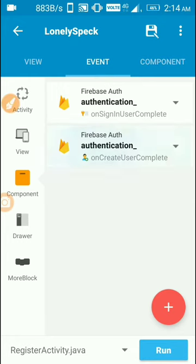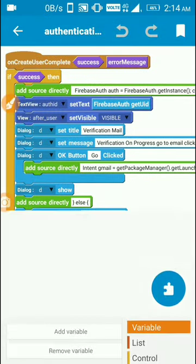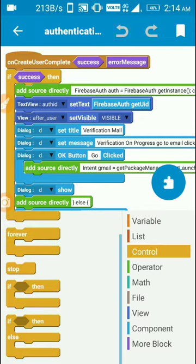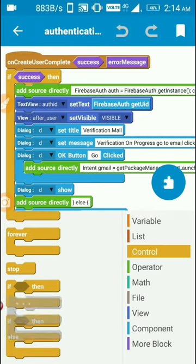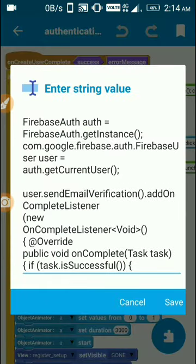Open on create user complete and add an if-else block from the control panel. If success, then add this value: Firebase Auth auth is Firebase Auth.getInstance.